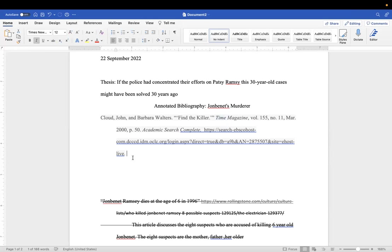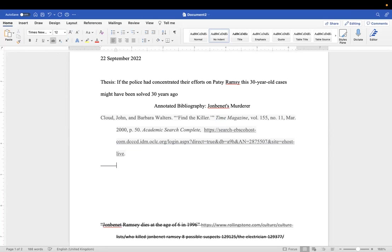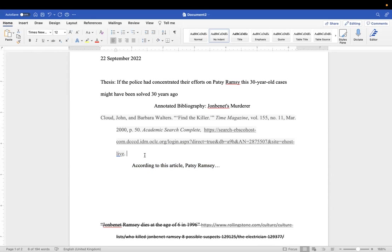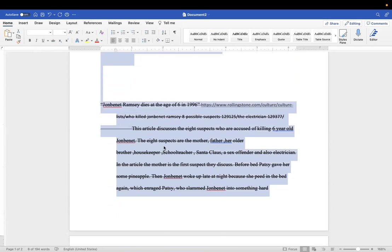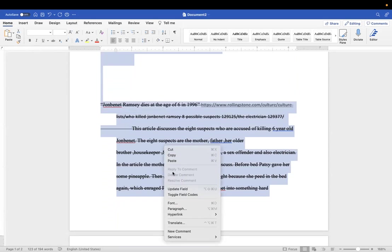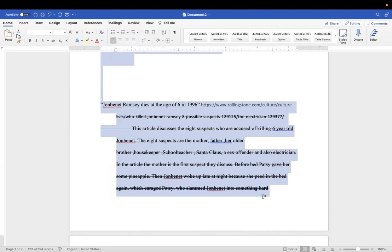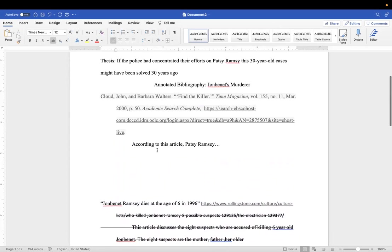And then you will skim over that article and you will talk about, I won't take this part. You're going to talk about, you'll hit that and then that. According to this article, Patsy Ramsey, dot dot dot, you just go ahead and finish that. I'm going to take this out. I'm going to check the formatting here. I'm going to go right-click, I'm going to go to paragraph. These are all set at zero, this all looks good.